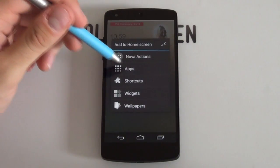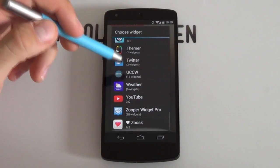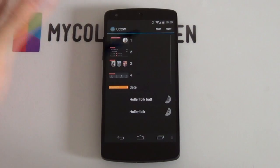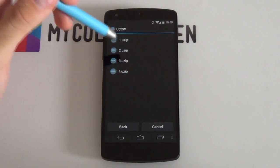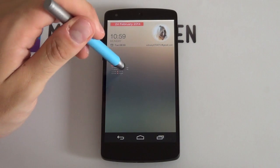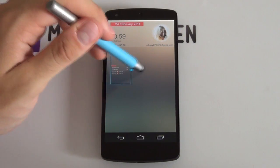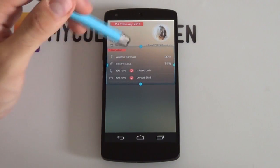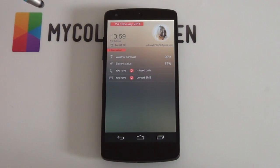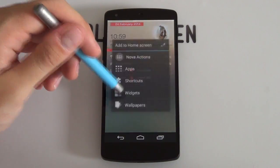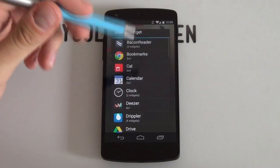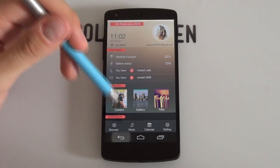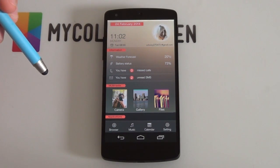Next up we're going to be adding in the rest of the widgets, which is exactly the same process. Back into UCCW, doesn't really matter what grid size you go for, select useup and go for number 2 this time. Hold down and select resize, then pretty much just resize it so that it fits underneath the first one. I'm going to fast forward now so that I've added in the bottom two UCCW skins. I've now added in each one of these UCCW skins.